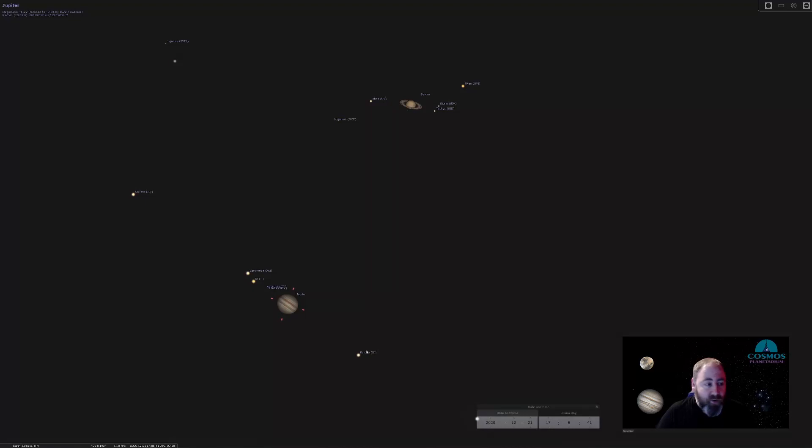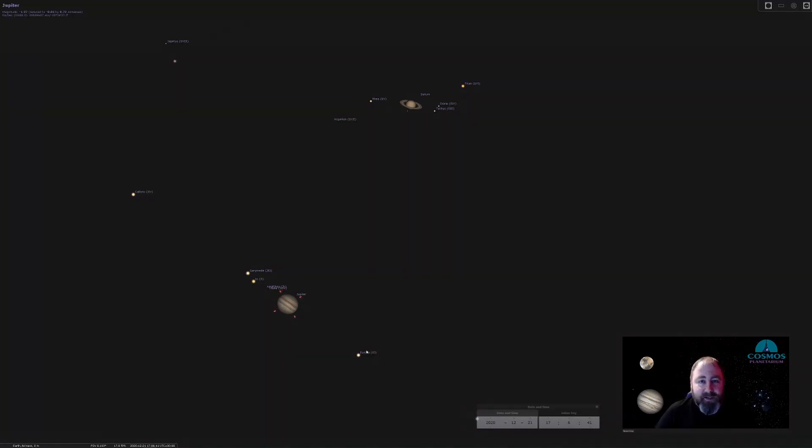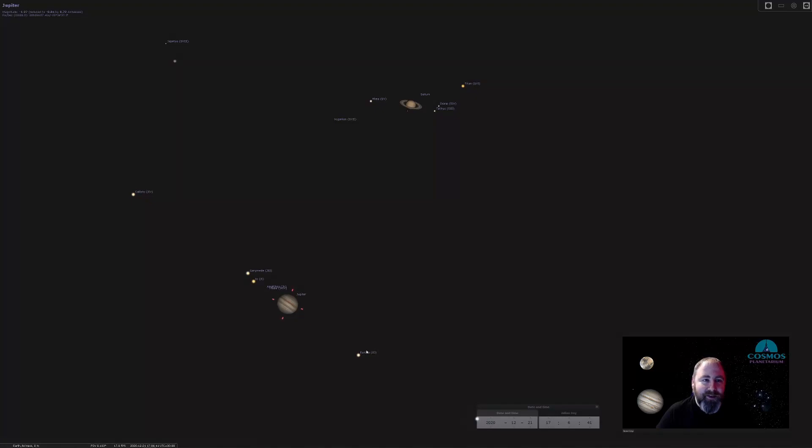I hope you have enjoyed this little tour of the night sky for December. If you get a chance, head out and look up. Thanks very much for joining me on this little journey to the sky. Thank you.